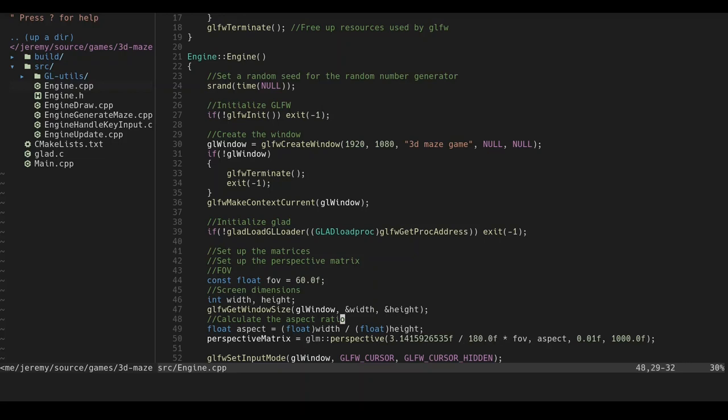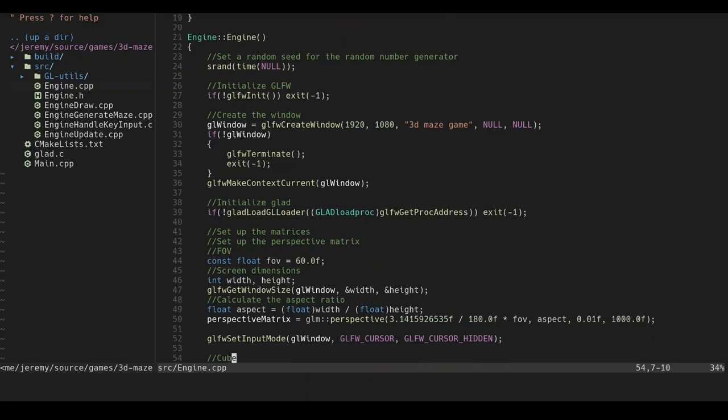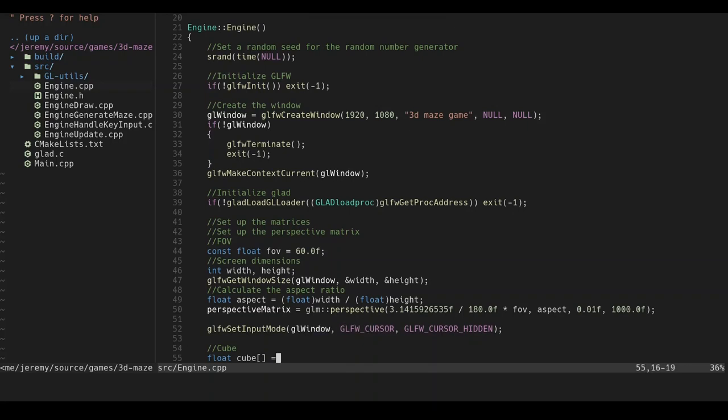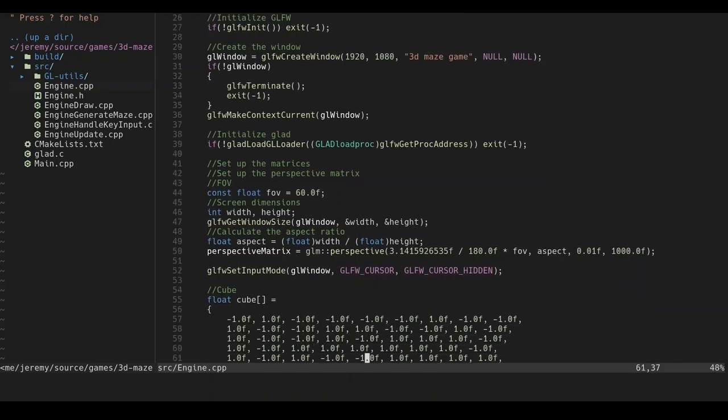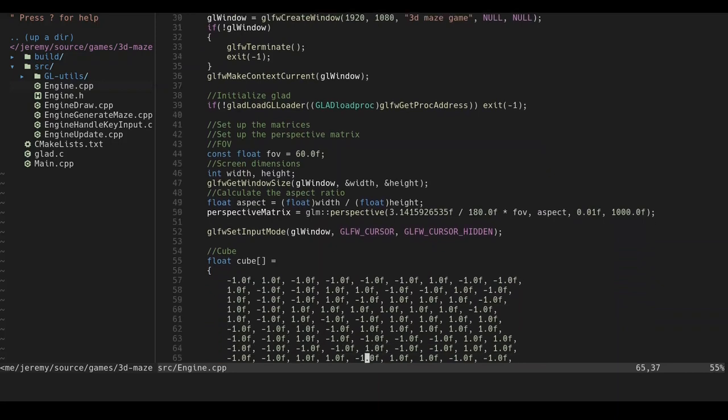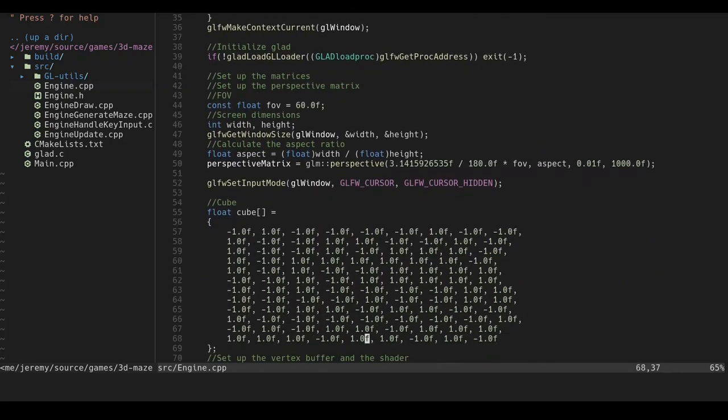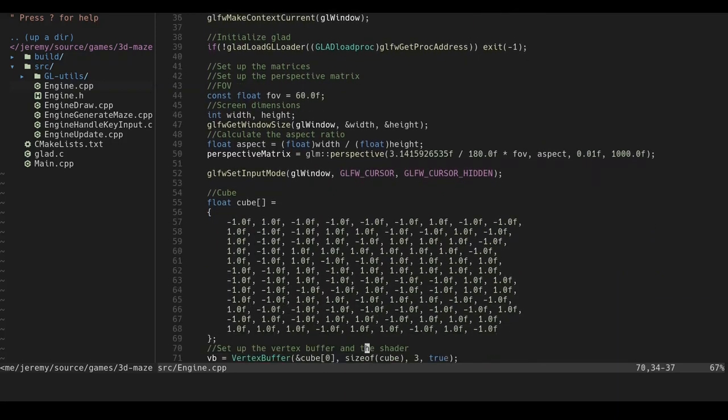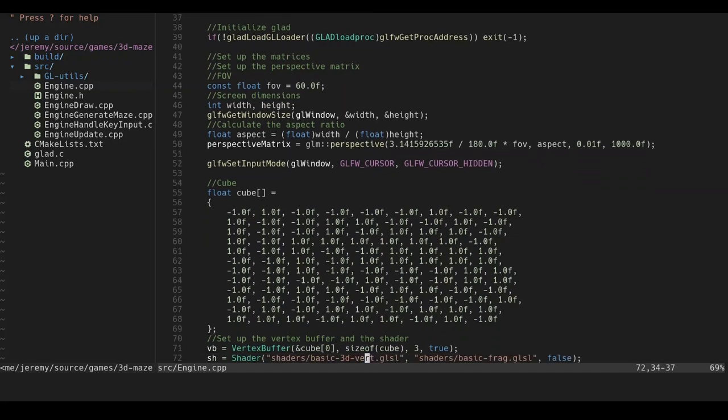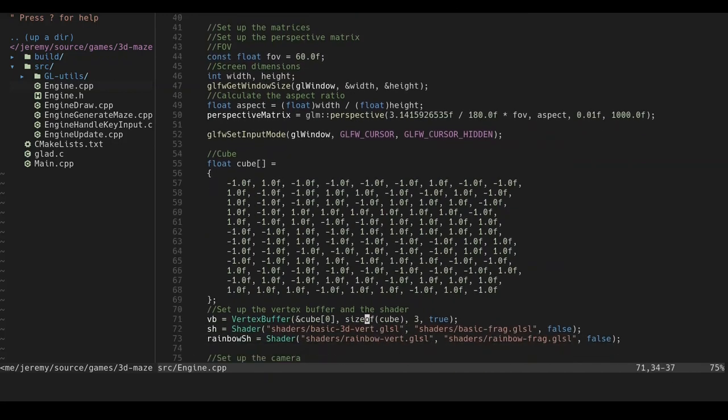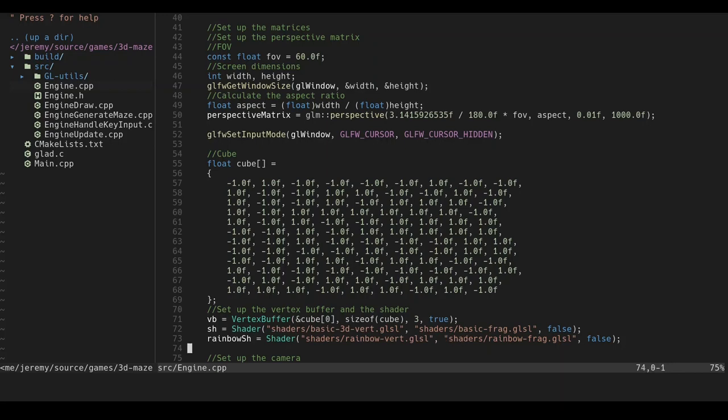And then we have the set the input mode. Basically from what I read, it appears that I just made the cursor invisible. And then this is our cube vertex buffer. As you can see, it's just a large chunk of numbers, which represent the vertices of a cube. And then we set up the vertex buffer. And then we also set up the shader for the basic shader, and then the rainbow shader.